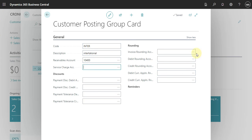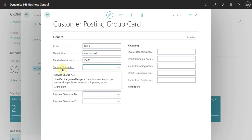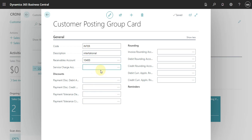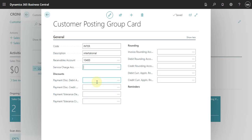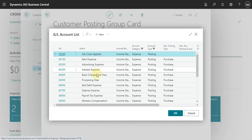Here you can also set up the other accounts relating to the Customer Posting Group. We have the Service Charge Account, which is the account you specify when you are posting some charge for this customer — you can use the same account or define a different account. Also, you have the account you select to post the discount, for debit and for credit — you just need to click here and select the account.